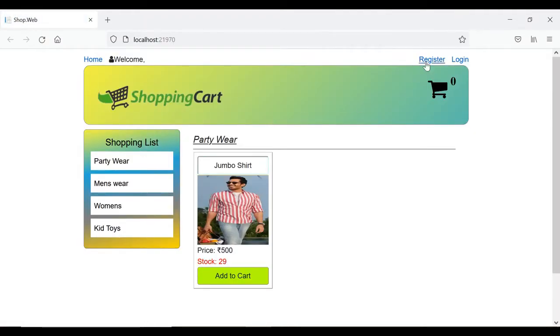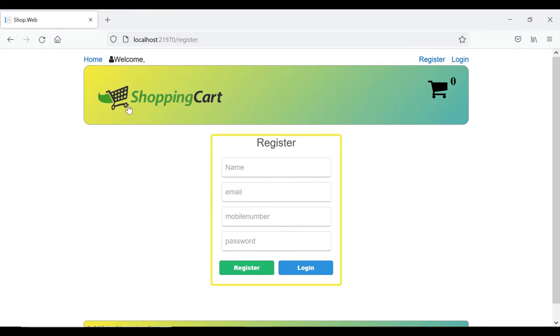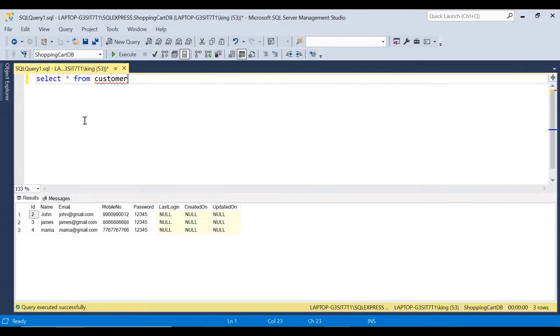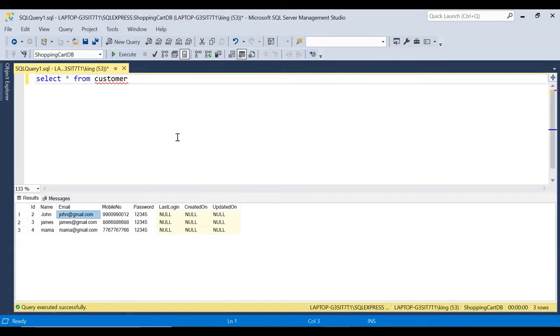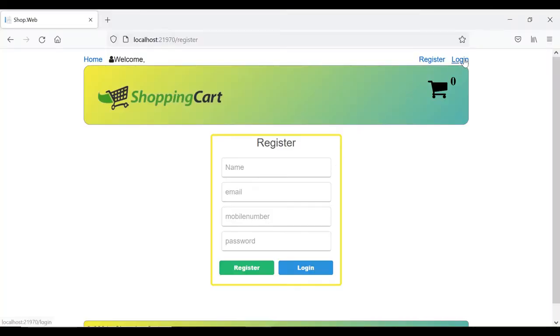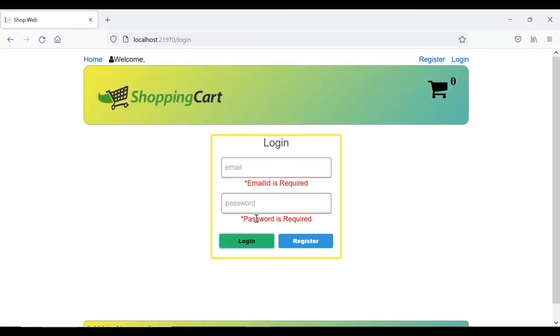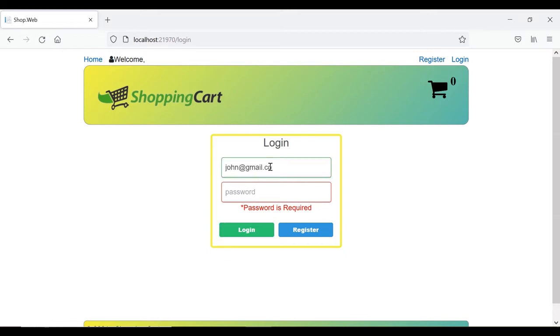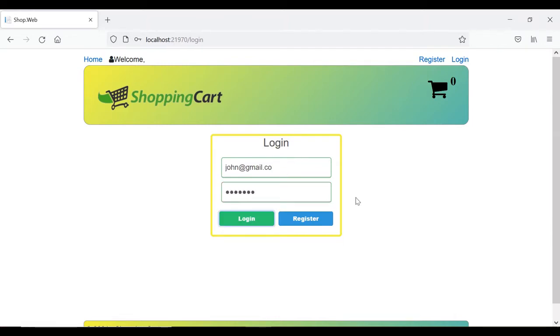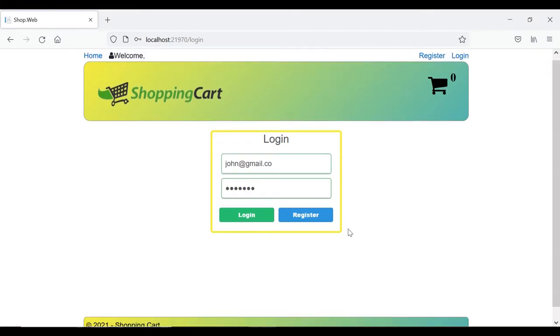Now we have already seen how the registration process works. So in our database, we already have three customers registered with this email id and password. So let's take this one john at the red gmail.com and let's go to the login and click on login. The email id will be john at the red gmail.com and let's enter 1234567. Click on login and see why the message is not getting triggered.